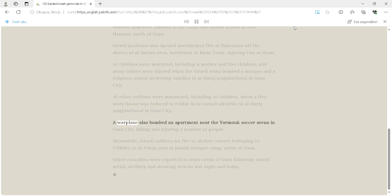A warplane also bombed an apartment near the Yarmouk soccer arena in Gaza City, killing and injuring a number of people.